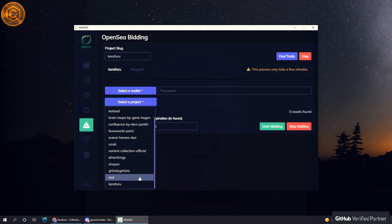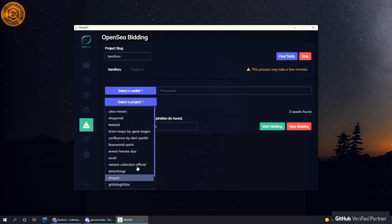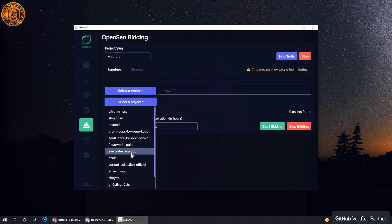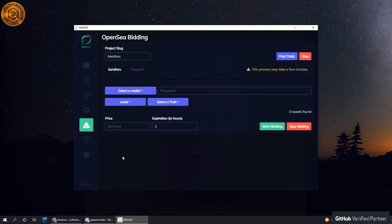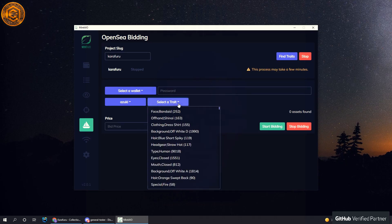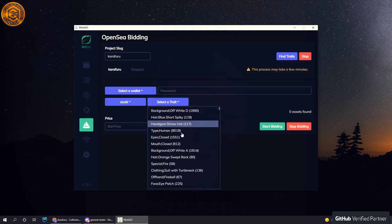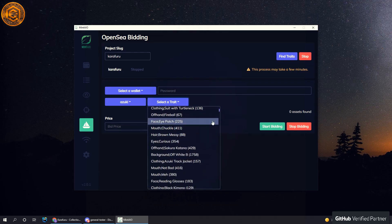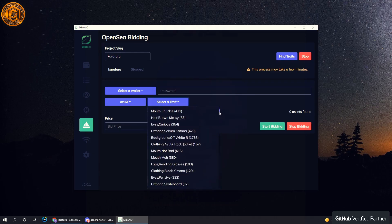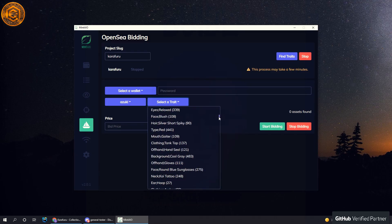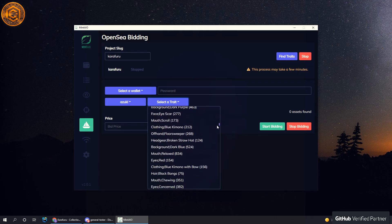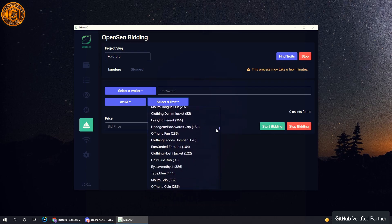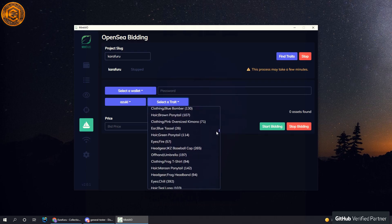We'll just use Azuki for an example here. We can select the different traits, and I know right now there's a bunch of traits and it might be kind of hard to look through.